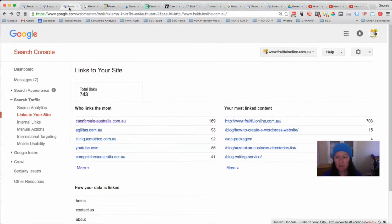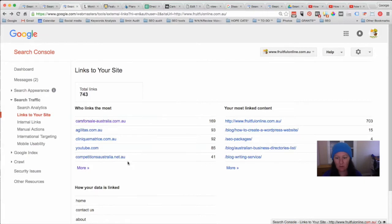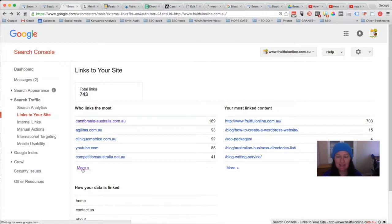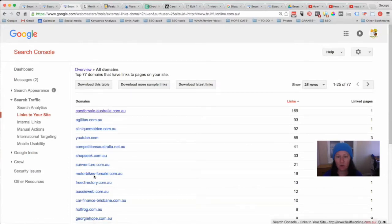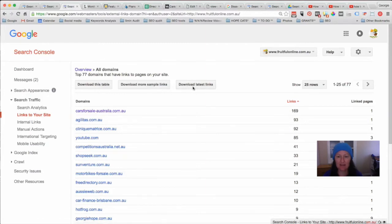That will take you to this screen where it shows you who links the most and your most linked content. We can see there's this particular website here that's creating lots of links to the site — we'll come back to that in a minute because it's not a very relevant site. If you want to see the whole list, click the 'More' link and it will bring up a document where you can download the list of all the domains linking to your website, or you can download the latest links.